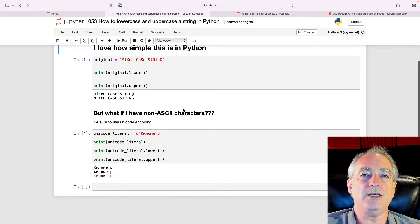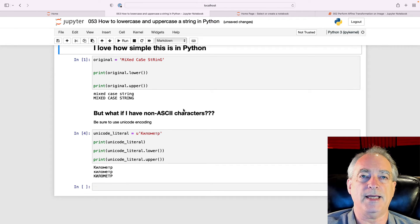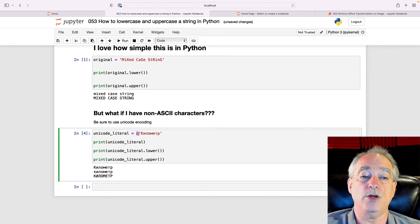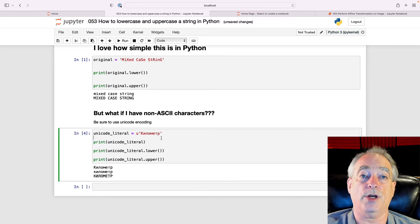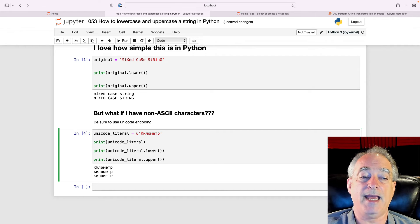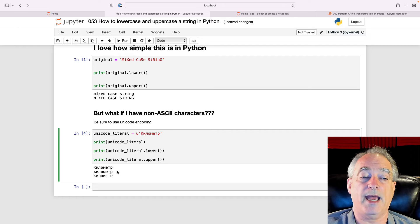Well, be sure to use the Unicode encoding. So when you put the string in, put a U in front of it to say, hey, this is Unicode. And then right here, we've got mixed. This K is uppercase. The rest are lowercase.